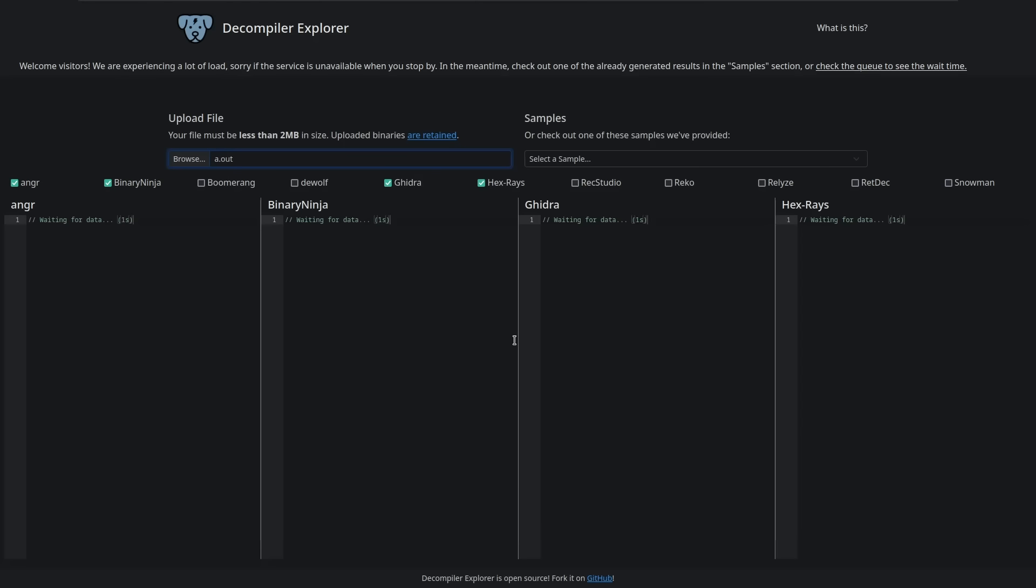Okay, so it has uploaded it and it is automatically piping it through Anger, Binary Ninja, Gaidra, and Hexrise. Now Binary Ninja is an interesting tool for sure. I've played with it briefly, and you can check that out. Gaidra is the open source one from the NSA, I believe, and then there's all these other RecStudio, Recco, Realize, Reddex, Snowman. I don't know what they are, but let's see if this gives us back some output in the next couple of minutes or so.